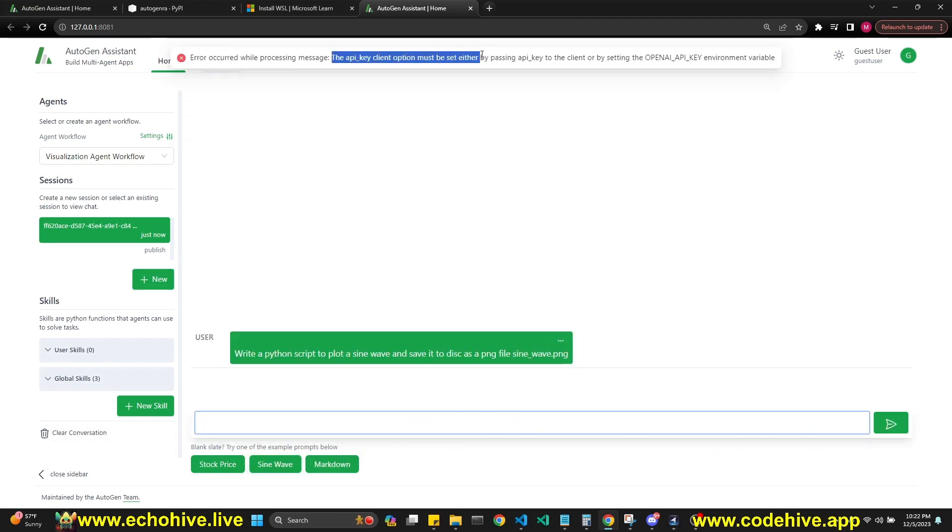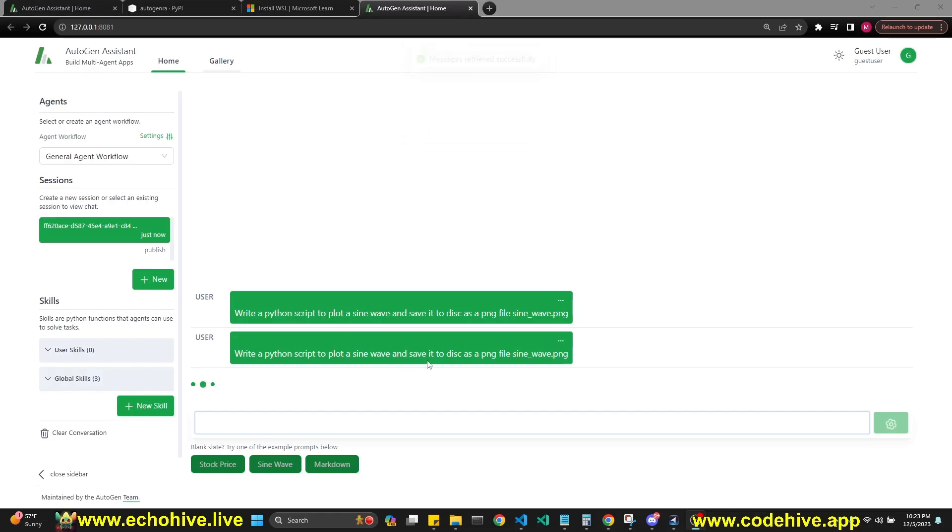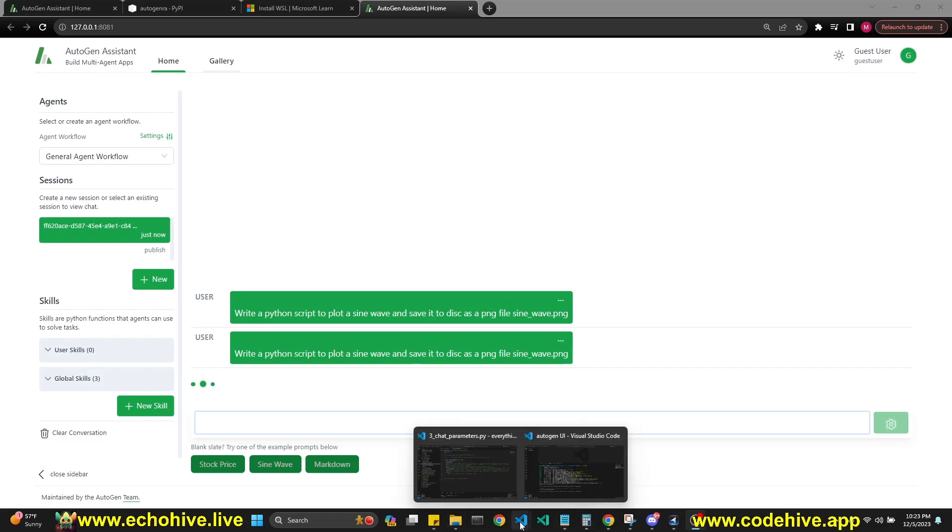Yeah, see my API key is not set. Let me go ahead and set it real quick. Apparently you do have to set it every time. Okay, I have set my API key, and now it's running.